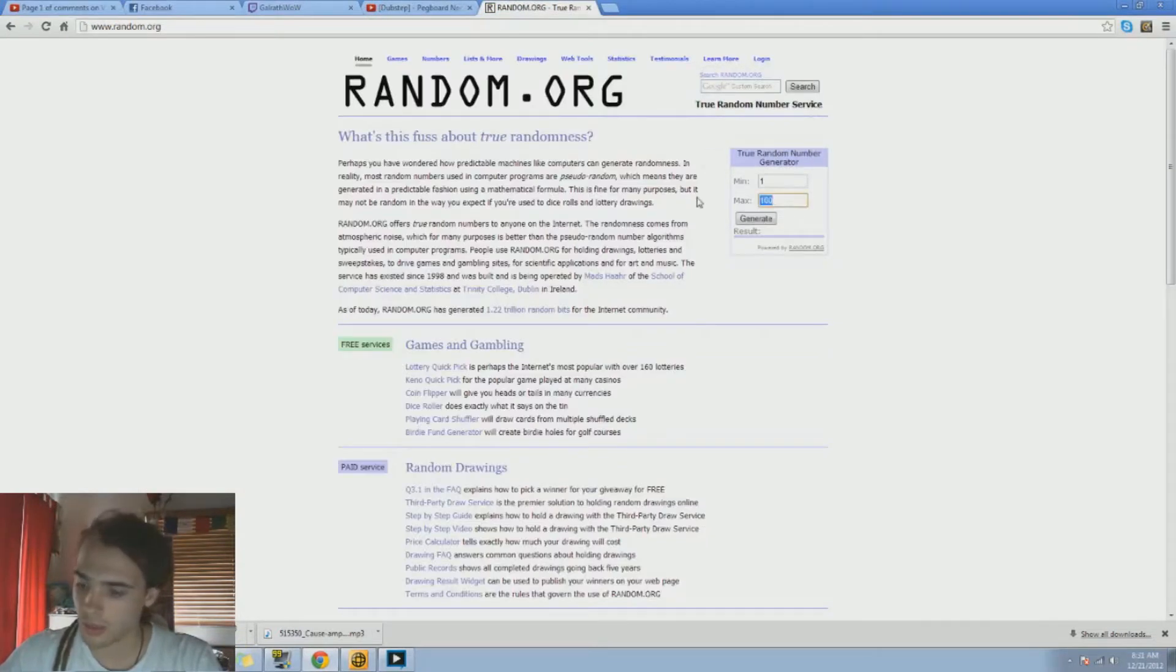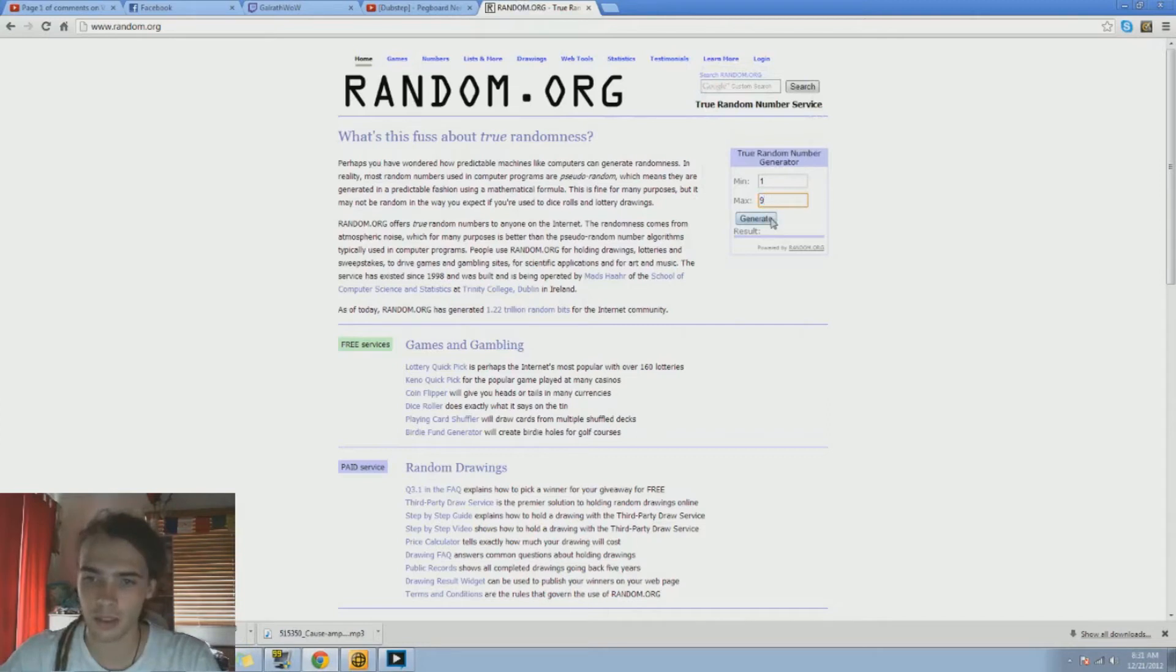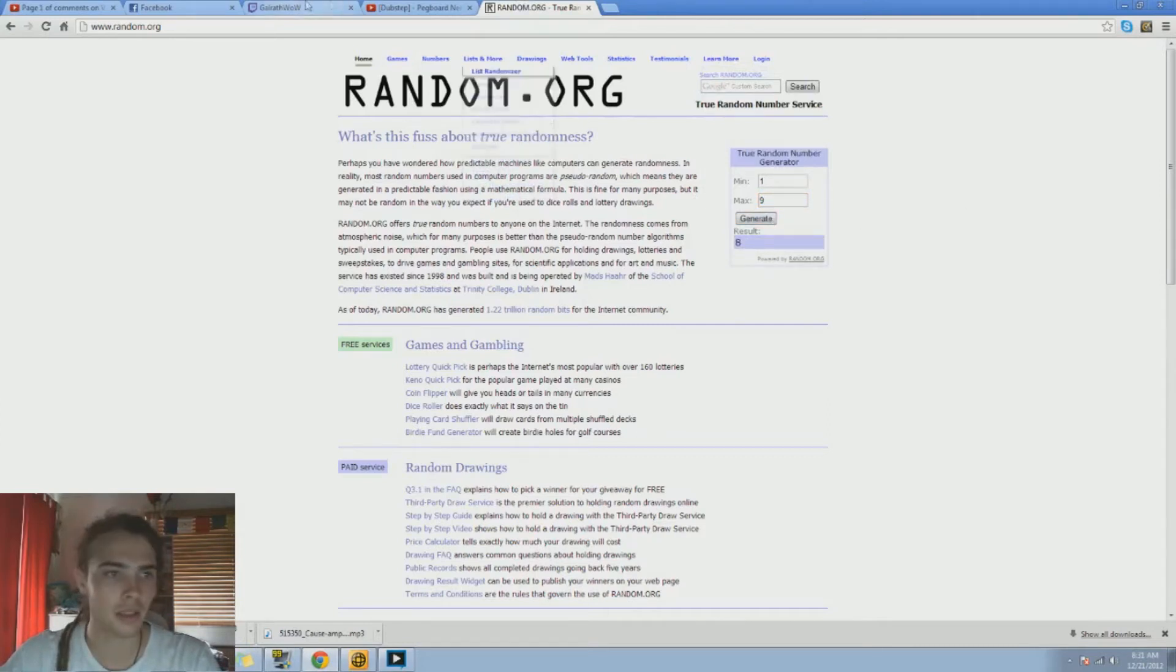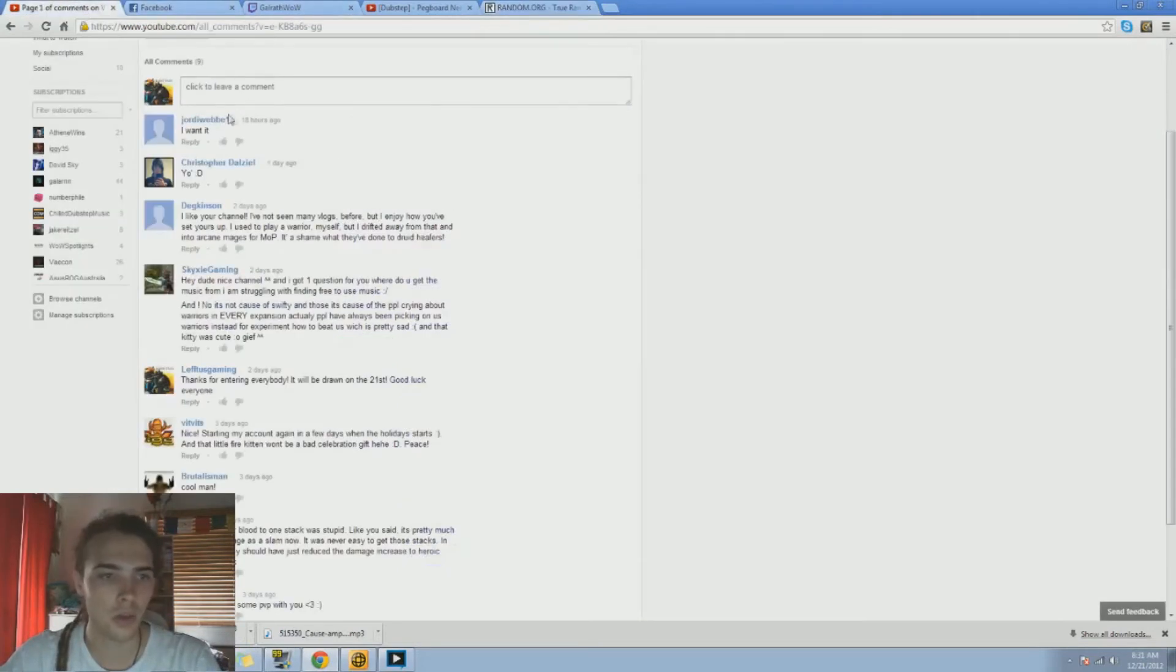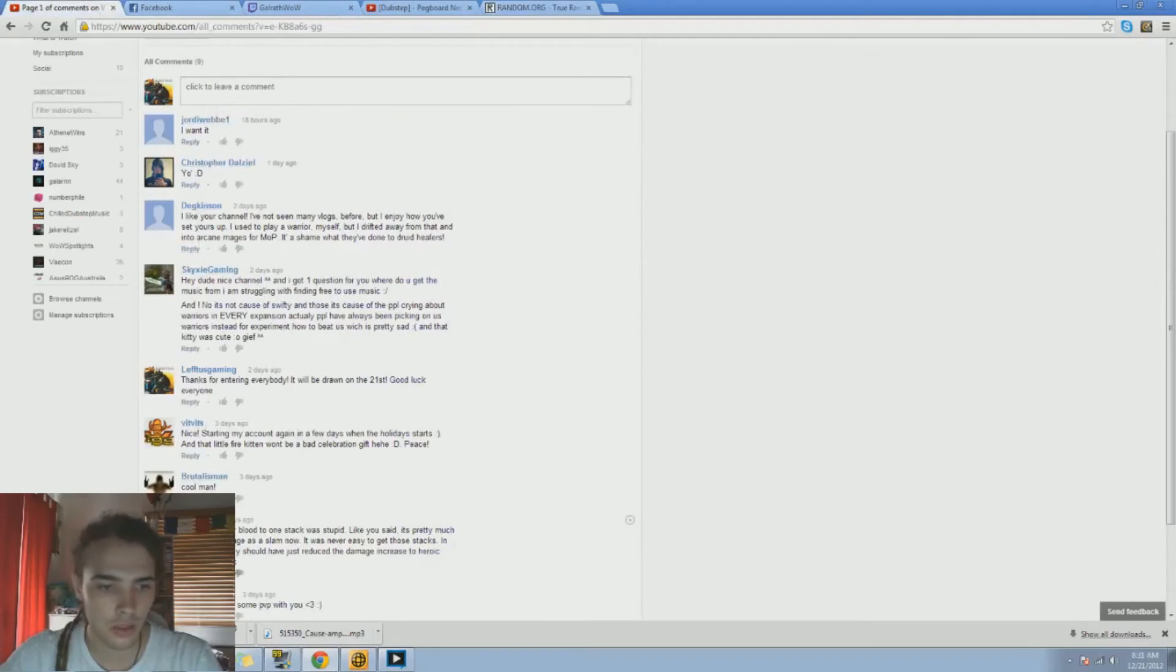We got one as the minimum, then max is nine. So generate... and number eight. So one, two, three, four, five, six, seven...